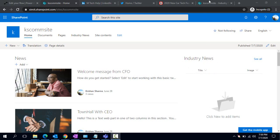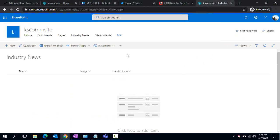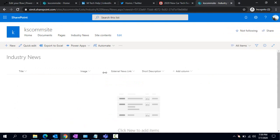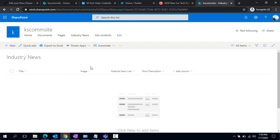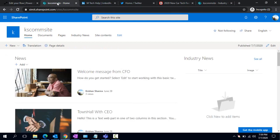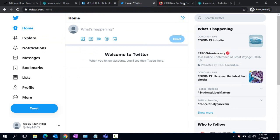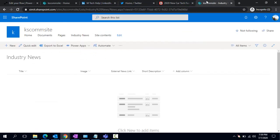This is one of the industry lists, I can showcase that to you. We have one Industry News list with Title, Image, and a couple of other columns. Let me change the view - External News, News Link, and Short Description. If a person fills out these details, that entry would come up in your company intranet and we're going to post that on LinkedIn and Twitter.